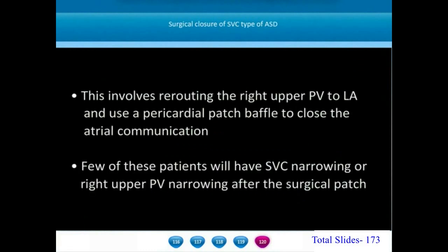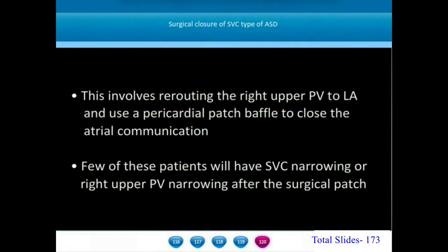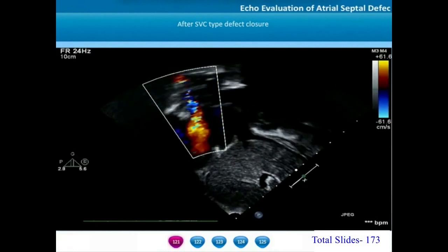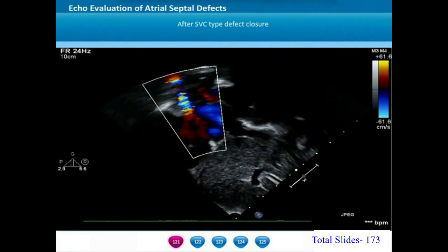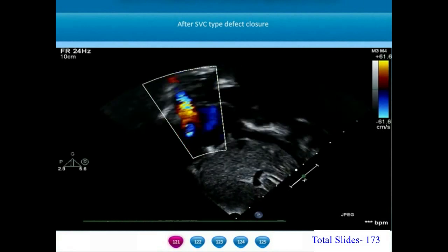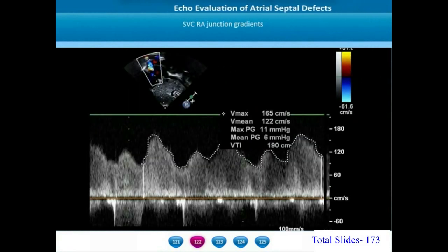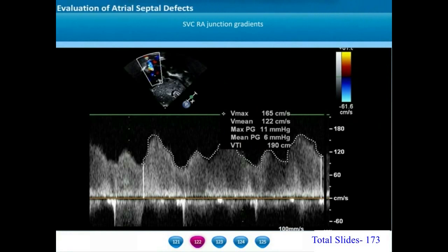The repair of a SVC type of ASD is done by re-roofing the right upper pulmonary vein by patching across the atrial septal defect. Very often following surgical repair, there will be mild flow turbulence from the SVC into the right atrium. On the subxiphoid sagittal view, there is flow turbulence of blood from the right SVC into the right atrium due to mild narrowing of the SVC atrial junction. When interrogating the flow gradients across this junction, a mean gradient of around 6 mmHg is found — this turbulence is quite common after surgical repair of SVC type ASDs.